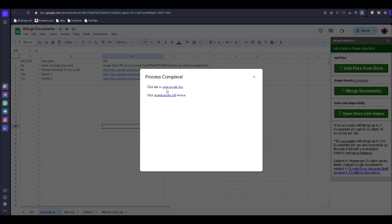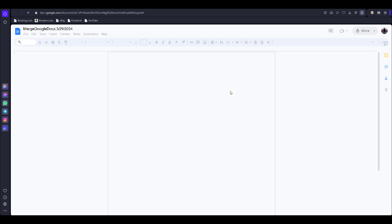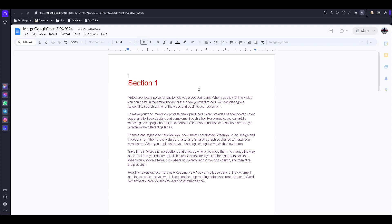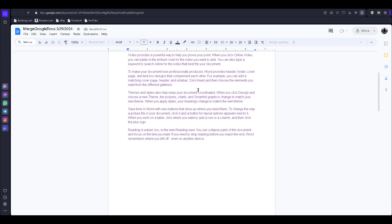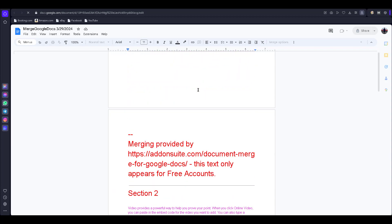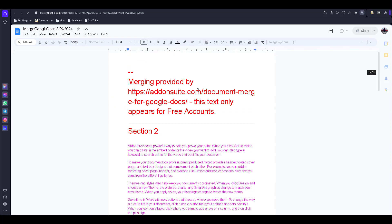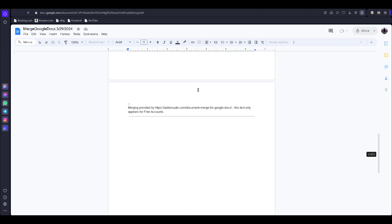Click on 'Open Docs.' It works — the first section is there and the second section is there.